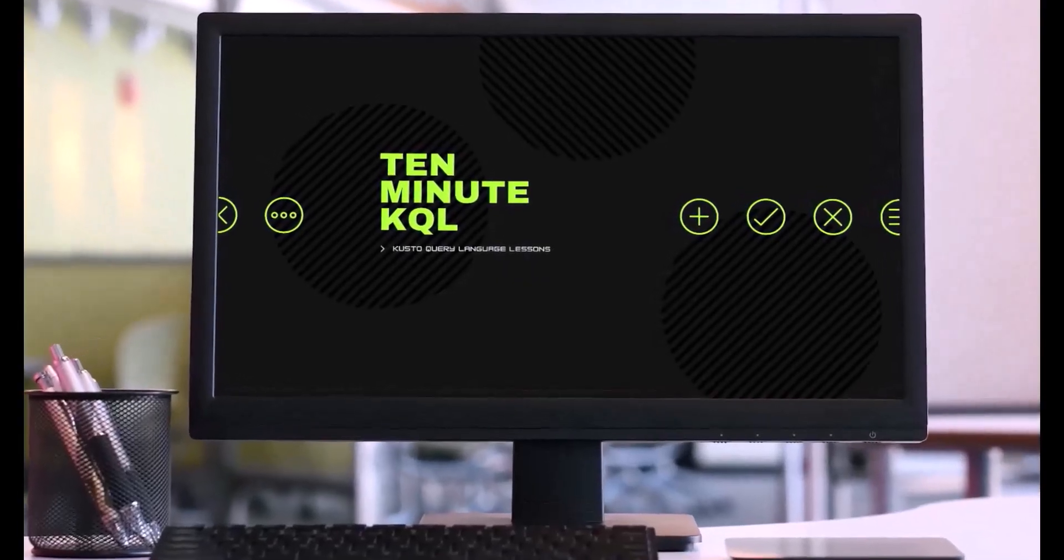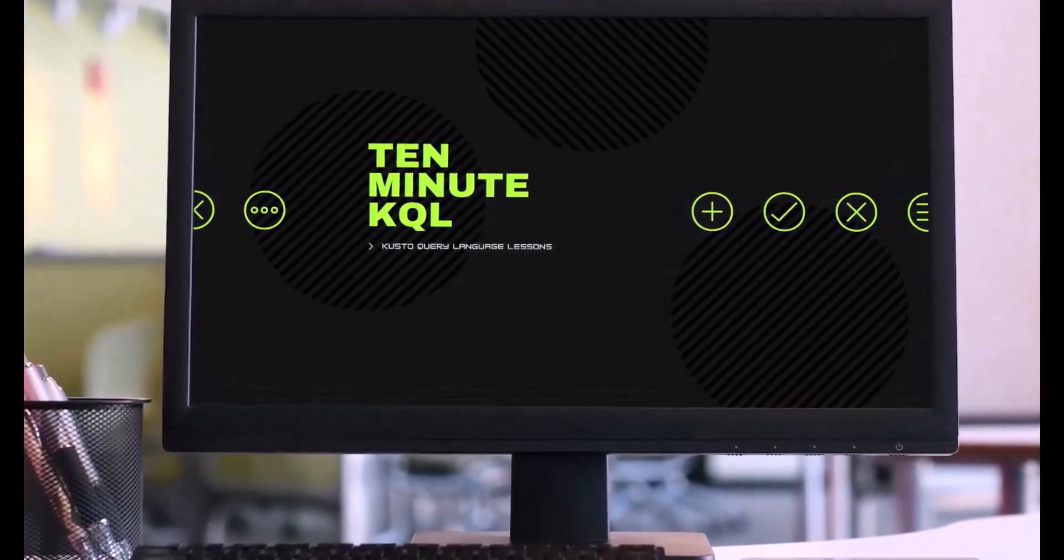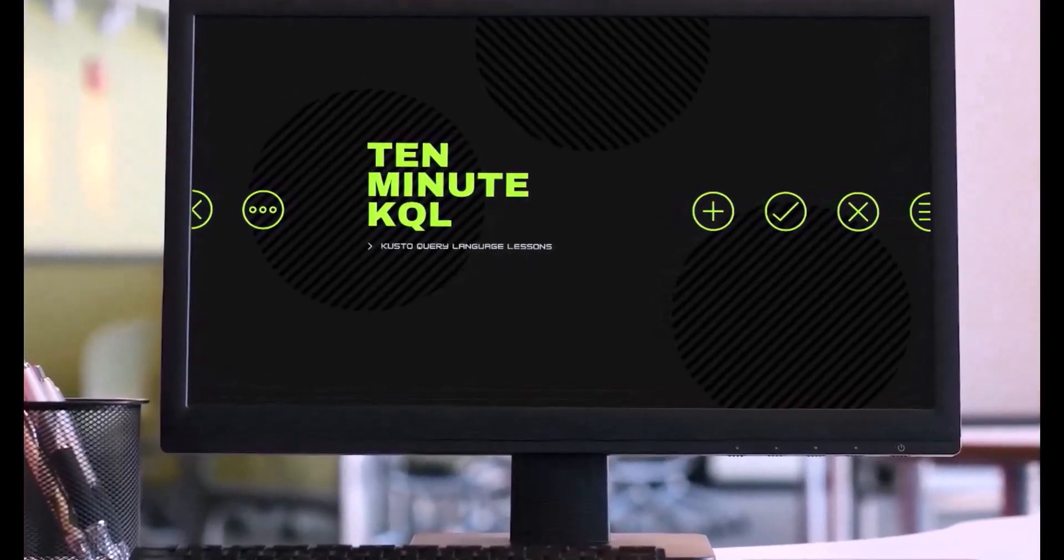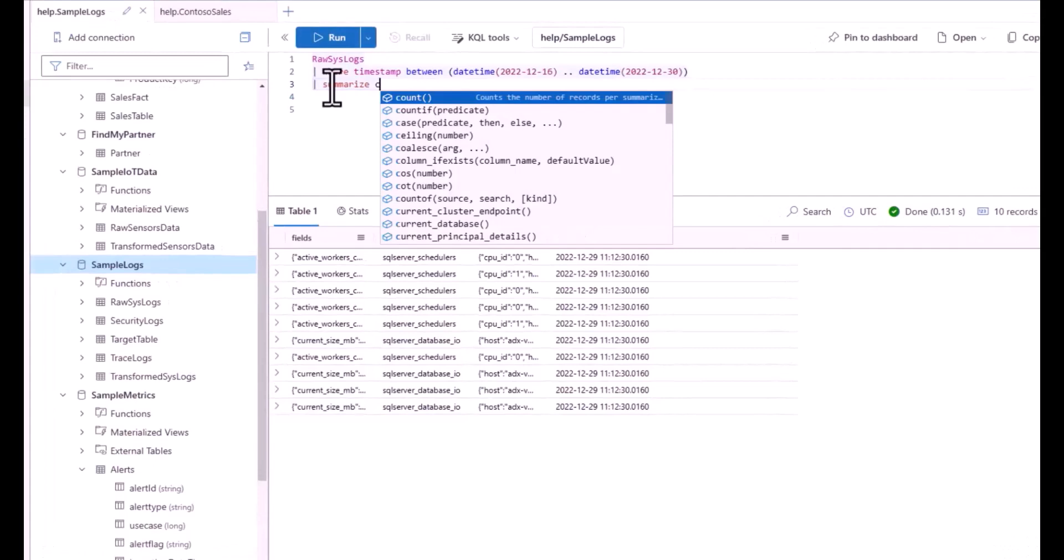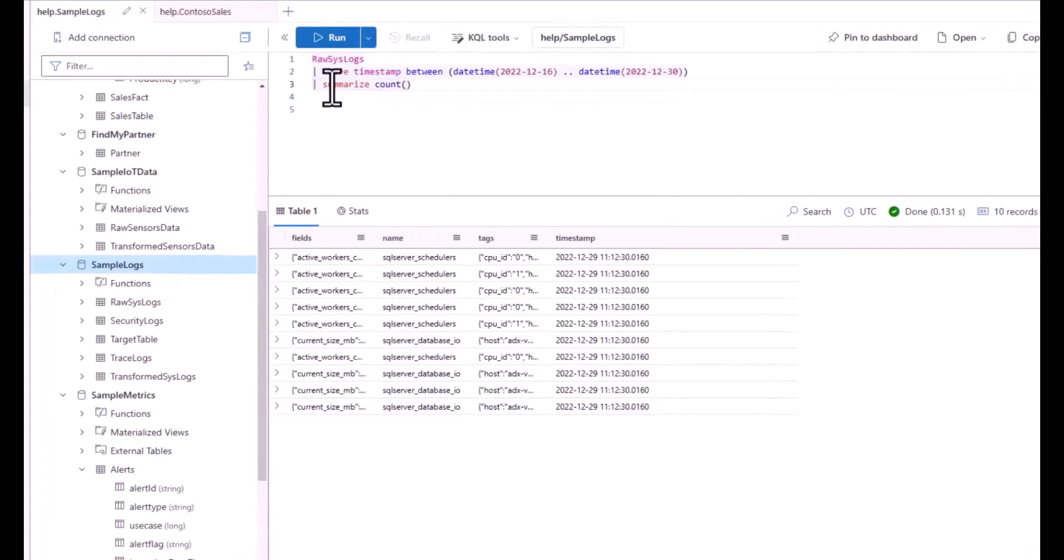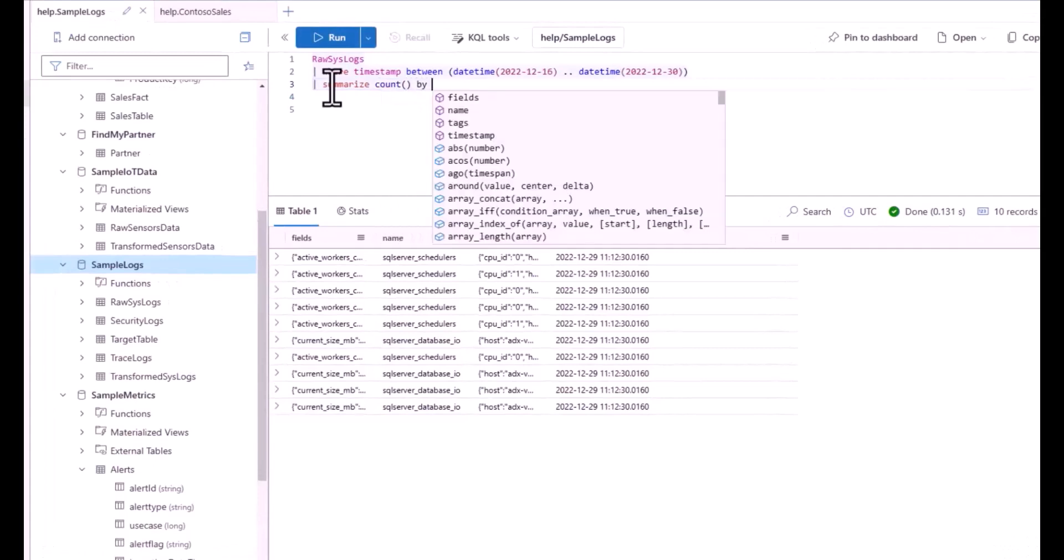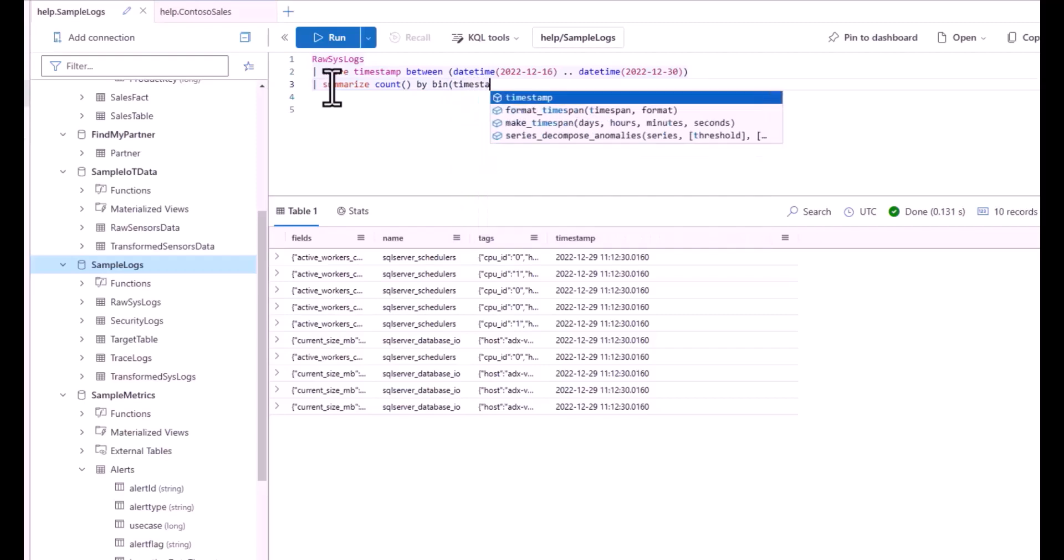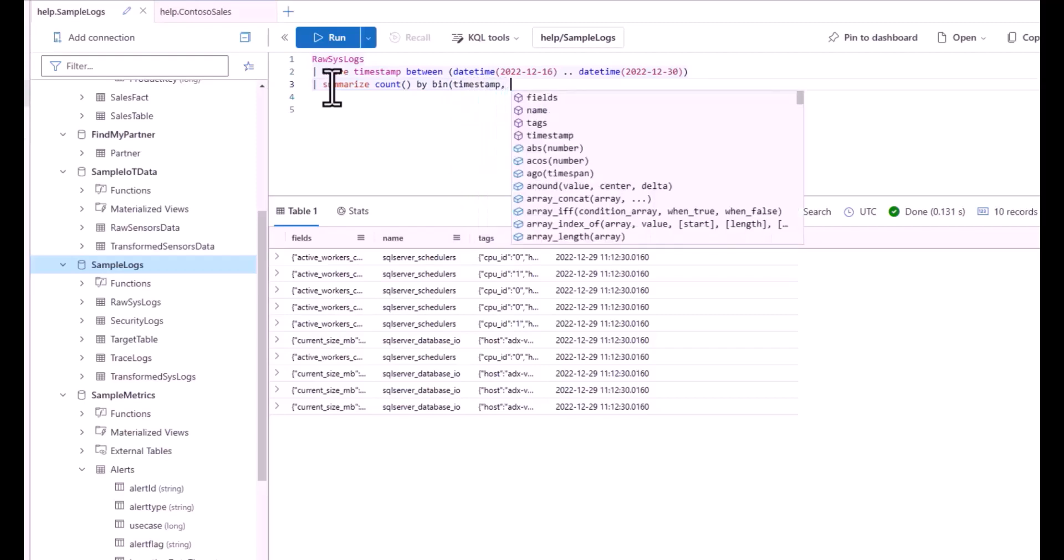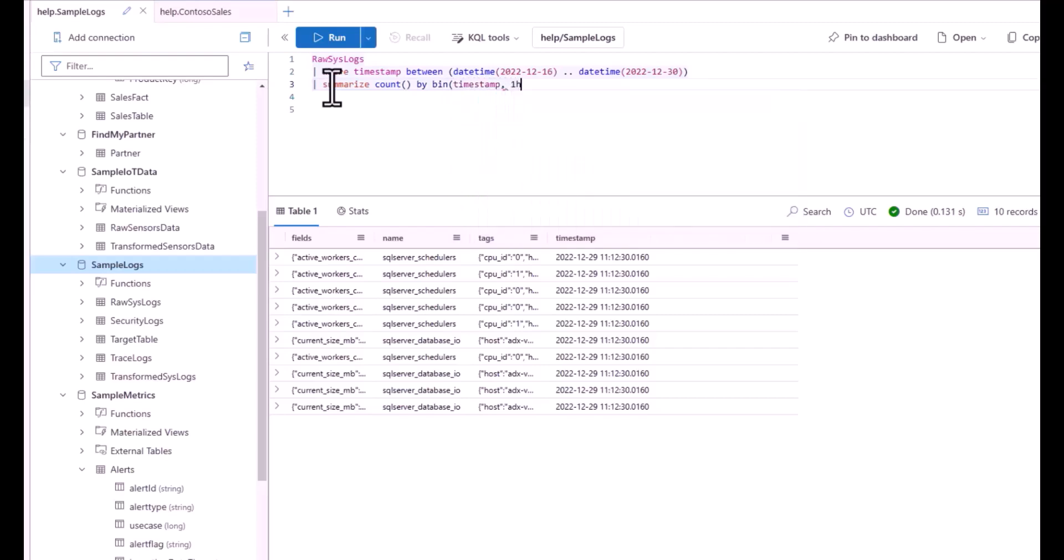Welcome to 10-Minute KQL. Whether you're a technology pro looking to master the Kusto Query Language or new to the world of IT and looking to learn your first language, 10-Minute KQL is a place to level up your skills.